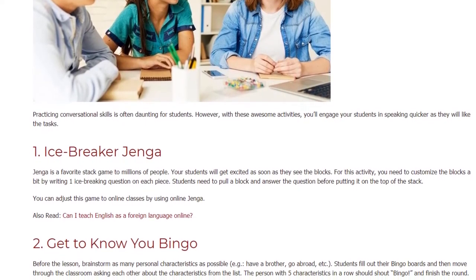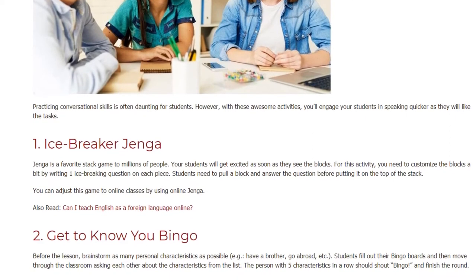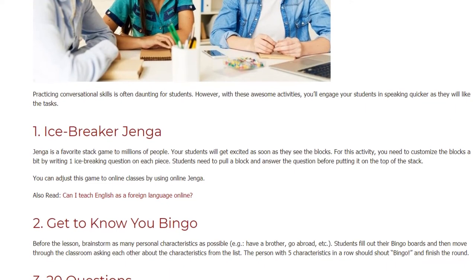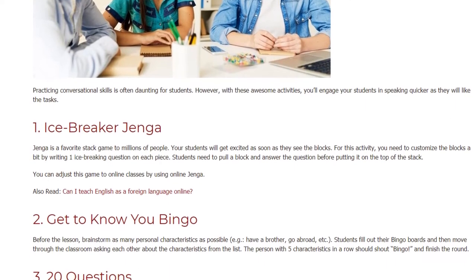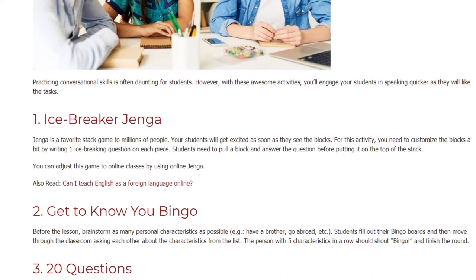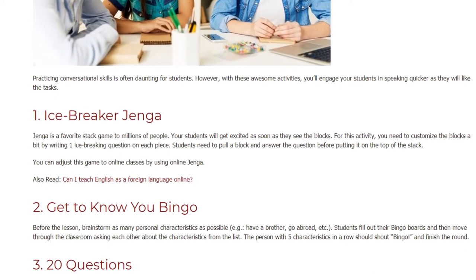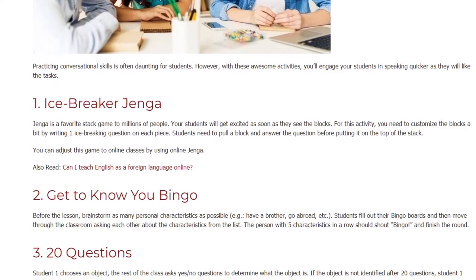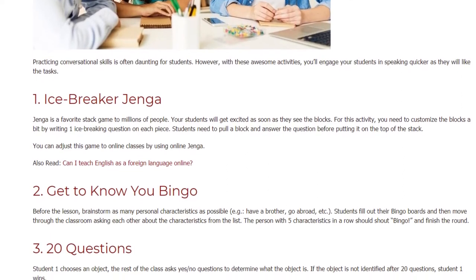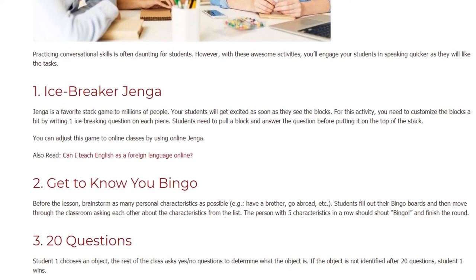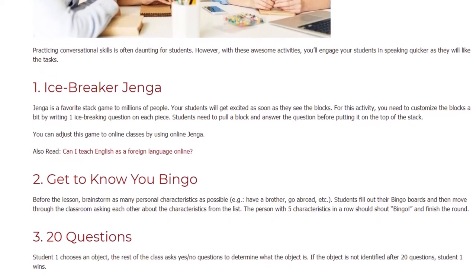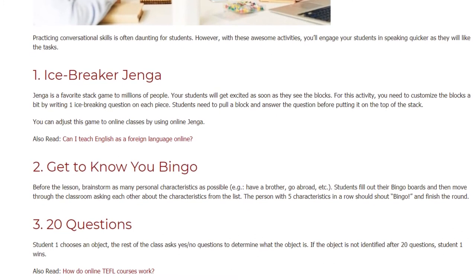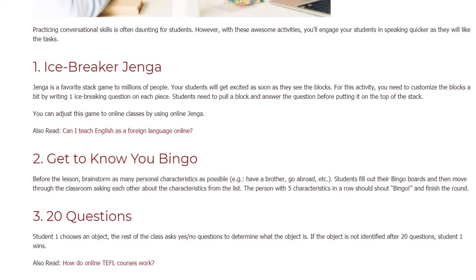Game 2: Get to Know You Bingo. Before the lesson, brainstorm as many personal characteristics as possible — for example, 'have a brother,' 'go abroad,' etc. Students fill out their bingo boards and then move through the classroom asking each other about the characteristics from the list. The person with five characteristics in a row should shout 'Bingo' and finish the round.